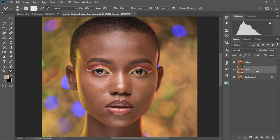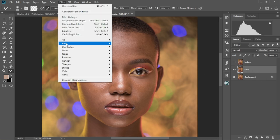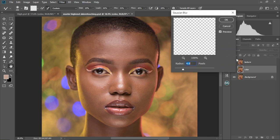So we're going to select the color layer, come to Filter, Blur, Gaussian Blur. We're just going to drag the radius to a position where you don't see too much detail in our image. I think 4.3 is doing it for me, but 4.5 is much better. So I'm going to keep it at 4.5.